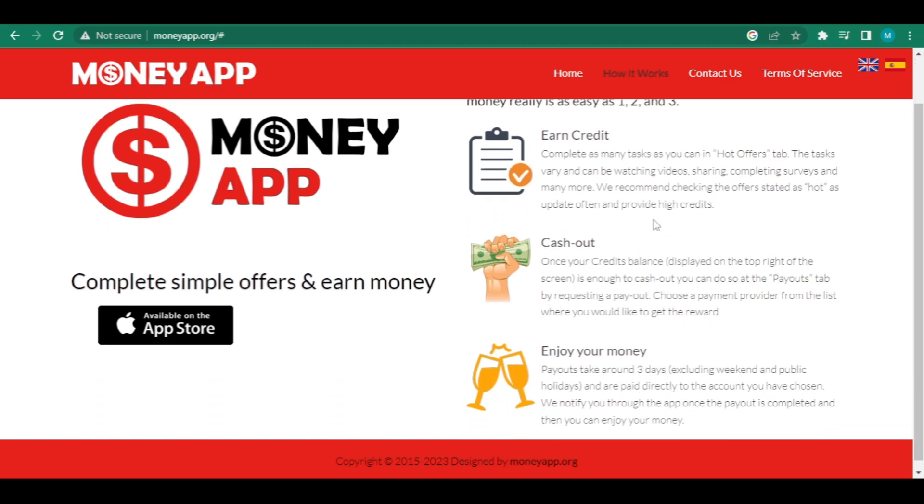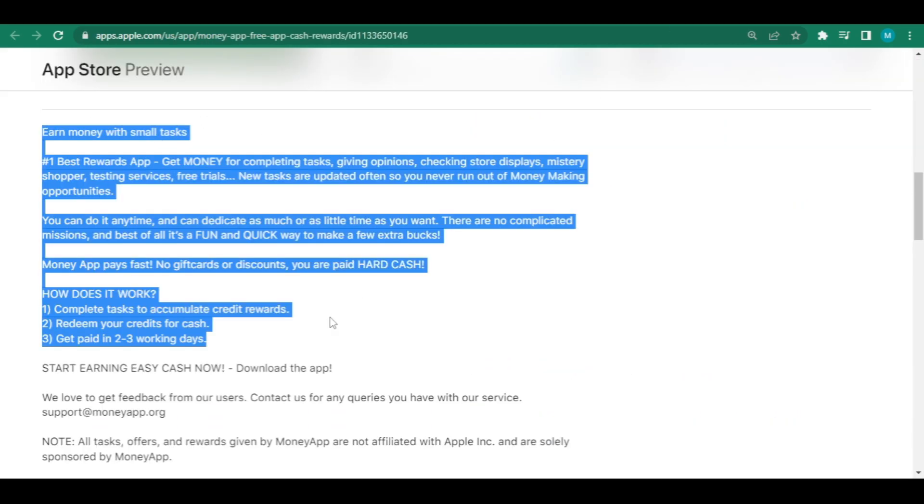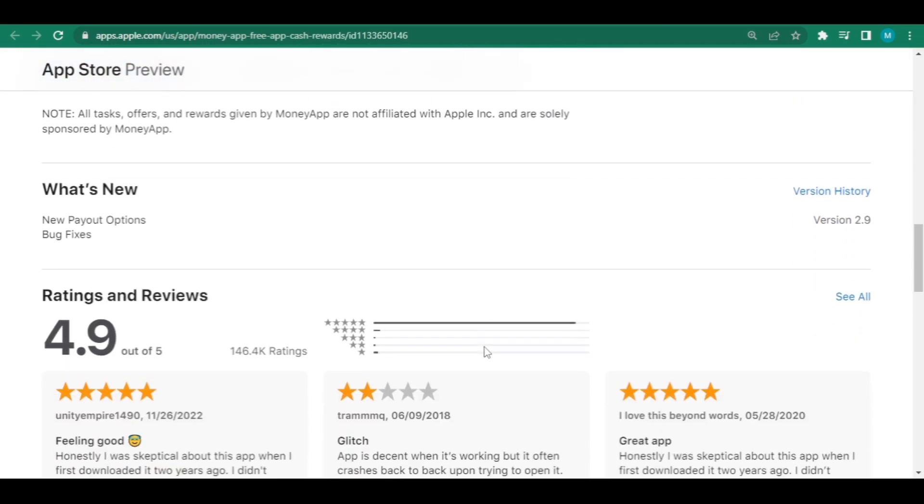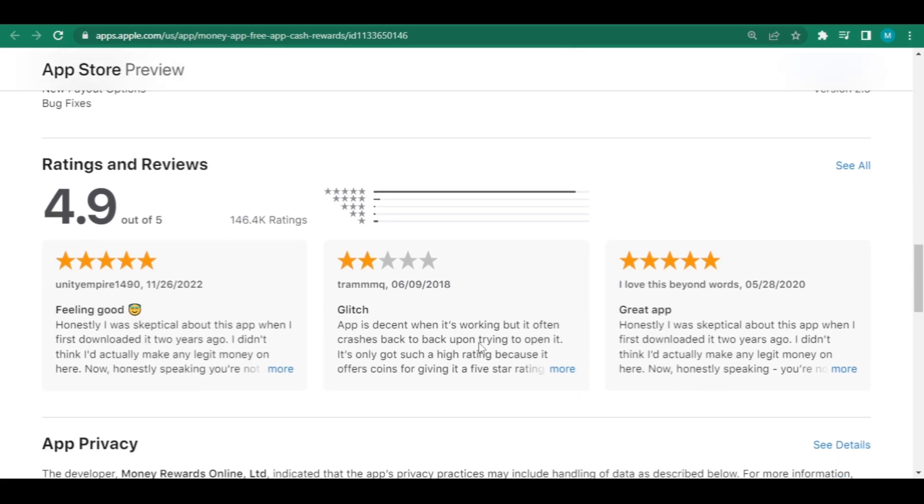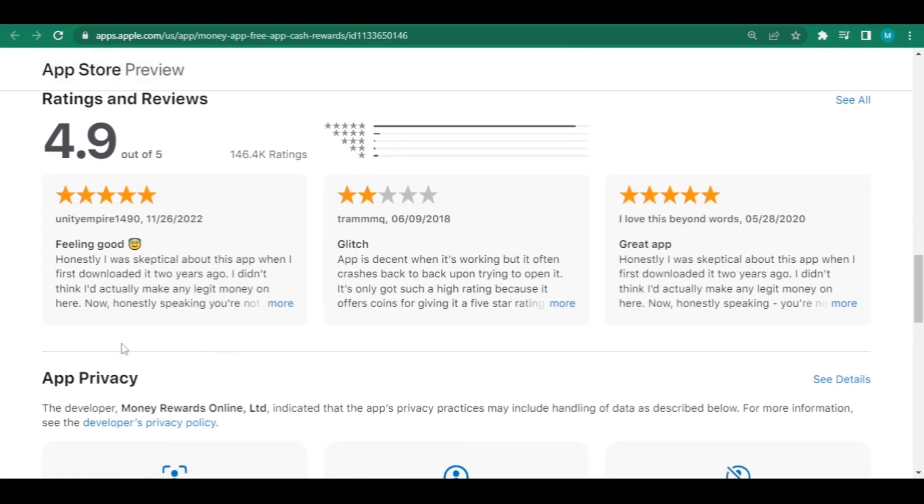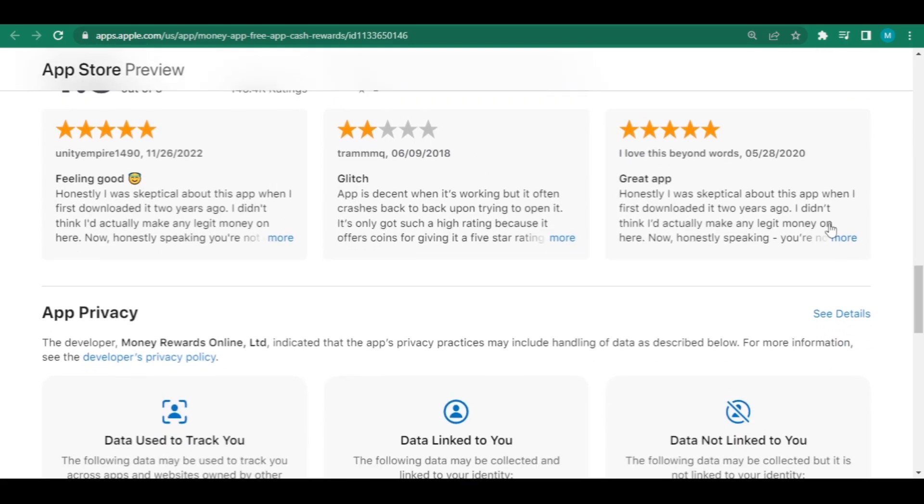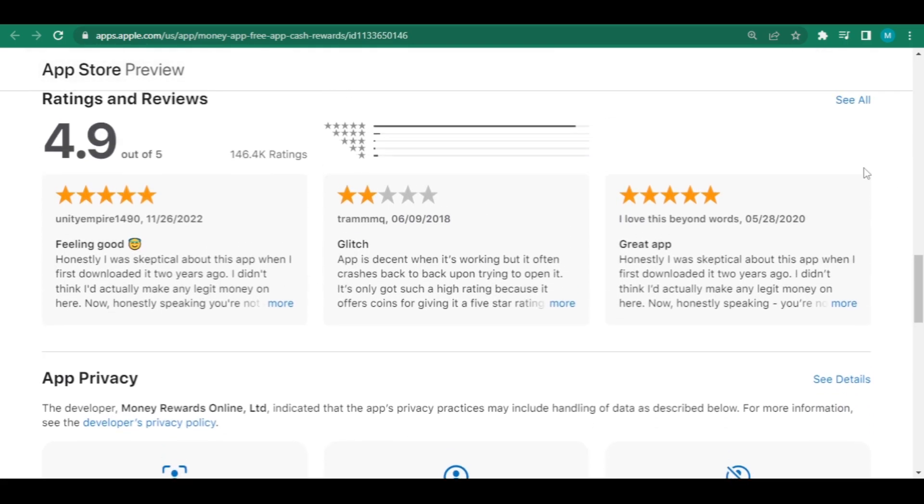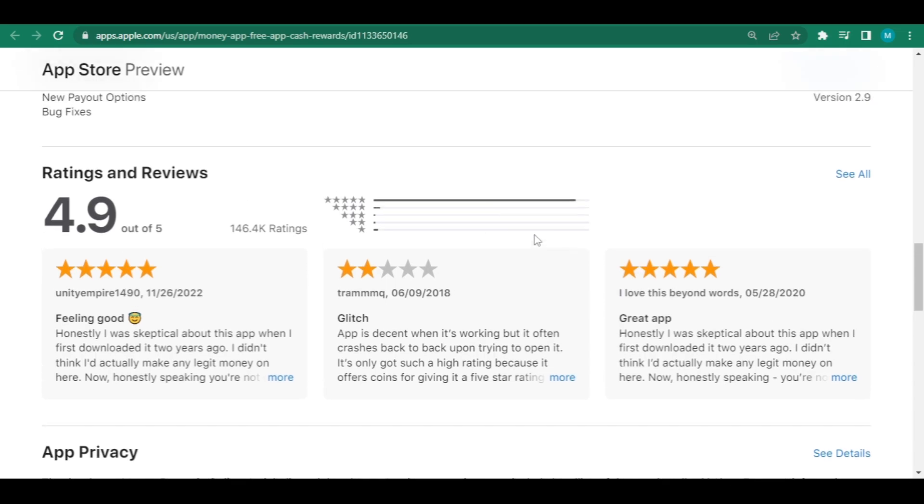They have a 4.9 out of five rating, which is the highest. And you can read all of the positive reviews about this app here to prove that it is really legitimate and paying.